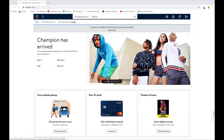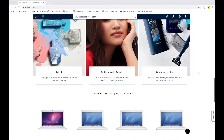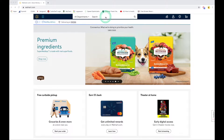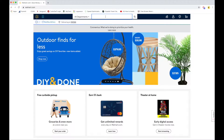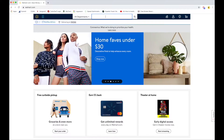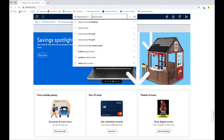From here on the home page I can scroll down to see if there's anything in particular that might be of interest to me, but in most cases I'm going to use the search bar at the very top of the page. I simply click on that search bar and I can type in any item I'm looking for. In this case I'm looking for baby booties for my godson, so I can type in 'baby booties.'